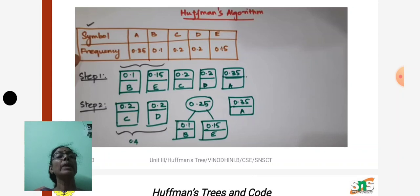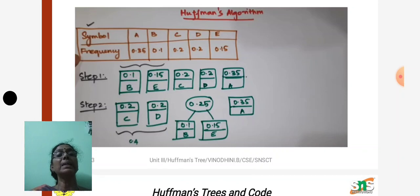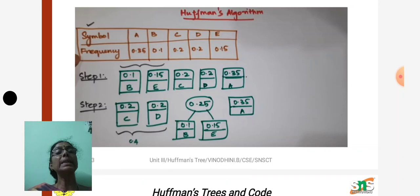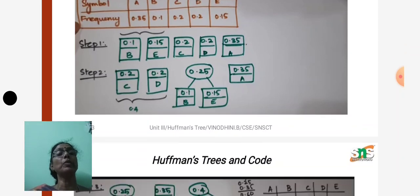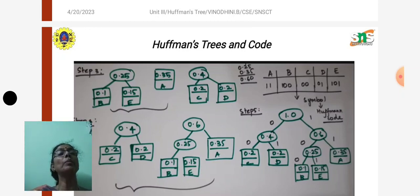In step three, we add the frequencies of c and d. The output is 0.40. We place this frequency in the correct ascending order position — 0.40 comes last in the given arrangement. A new node is created with the sum 0.40, with c and d as left and right children. After step three the arrangement is: node 0.25 (containing b and e), then symbol a, then node 0.40 (containing c and d).